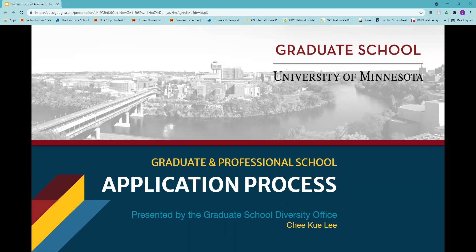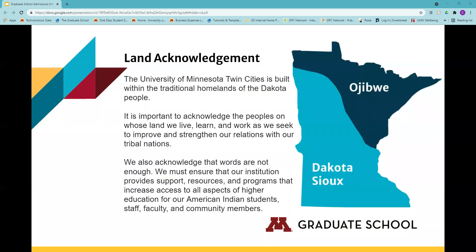Or if there's something pressing, feel free to stop me and Marlena and Natasha will help answer those questions right away. Before we begin, we want to give an acknowledgement to the spaces we occupy, really acknowledging that the University of Minnesota Twin Cities is built within the traditional homelands of the Dakota people. It is important to acknowledge the people whose land we live on, learn from, and work with to strengthen our relationships with tribal nations. Our words are not enough — we must ensure our institution provides support, resources, programs, and spaces to increase access to higher education for our American Indian students, staff, faculty, and community members.